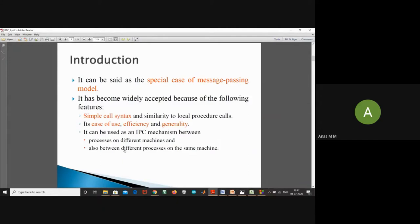RPC has become widely accepted because of the following features: simple call syntax and similarity to local procedure calls, ease of use, efficiency, and generality. It can be used as an IPC mechanism between processes of different machines and also between different processes of the same machine.